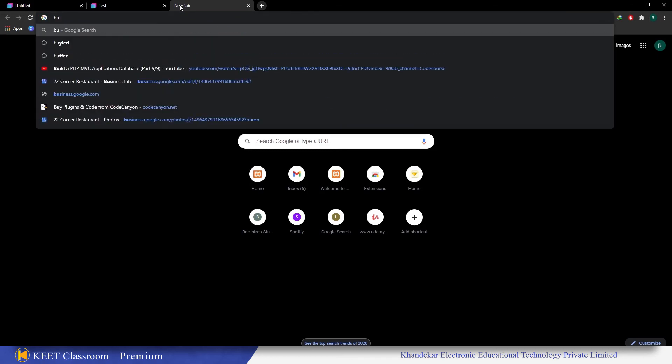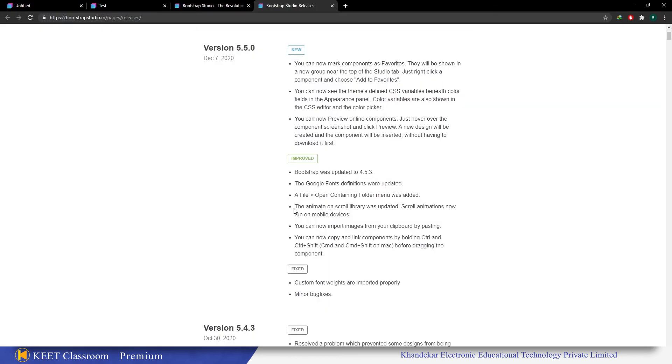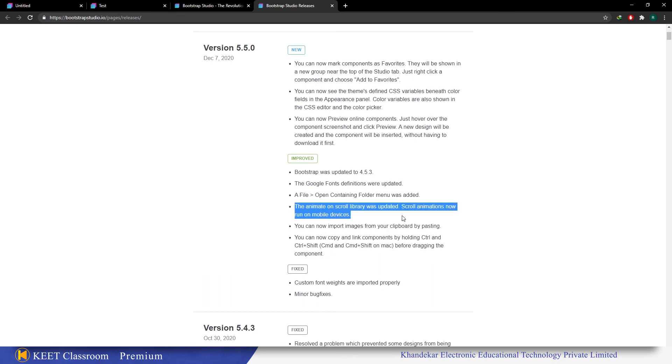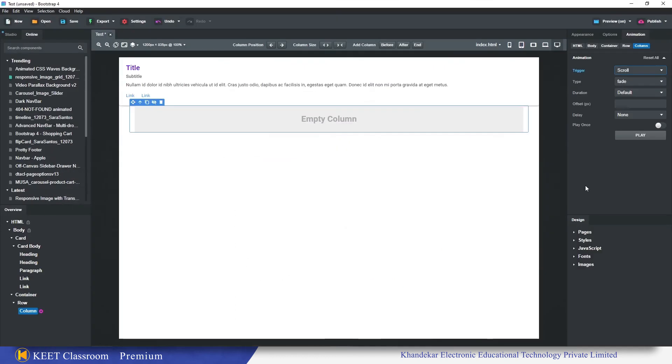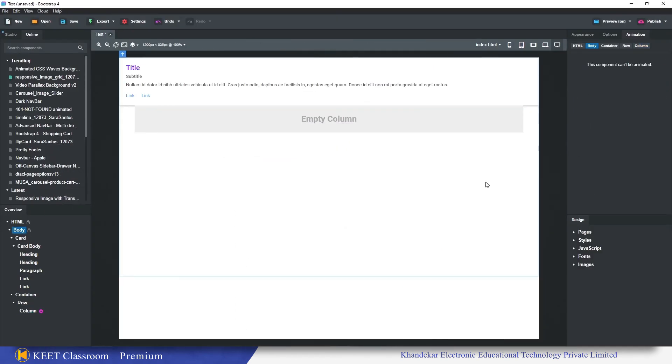Bootstrap Studio said that they have updated that. The animation on scroll library was updated. Scroll animations now run on mobile devices. So scroll animations run on mobile devices.